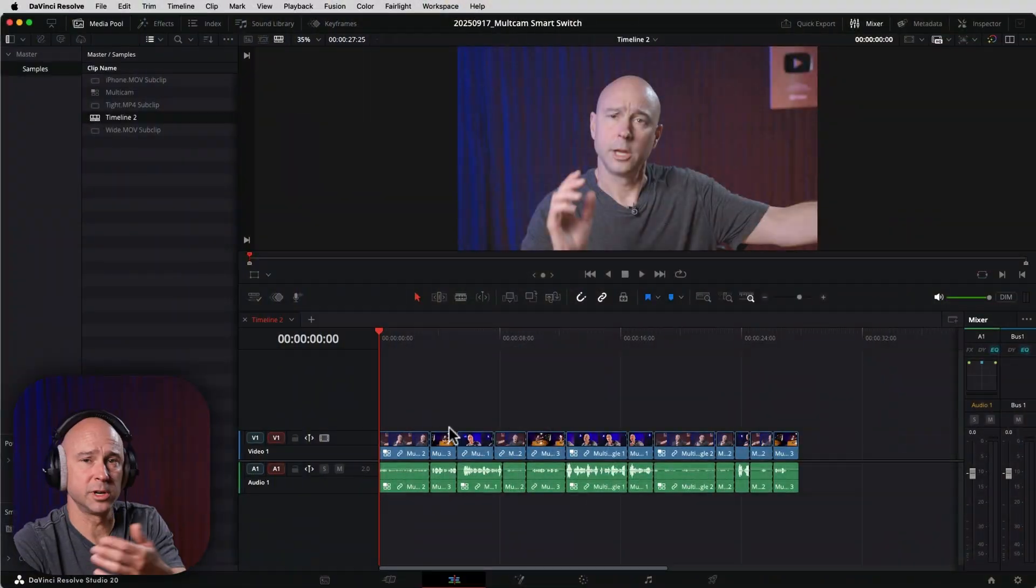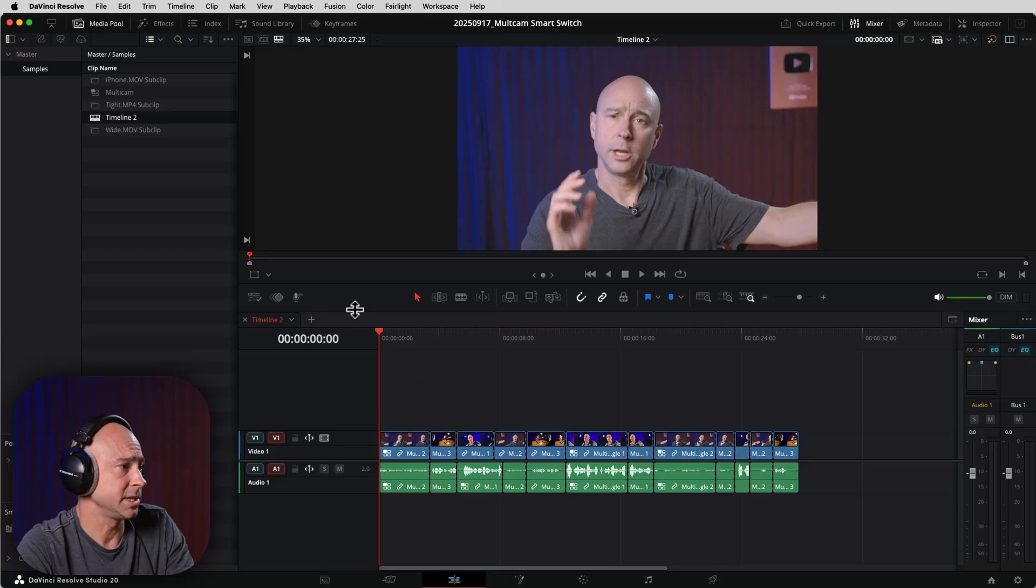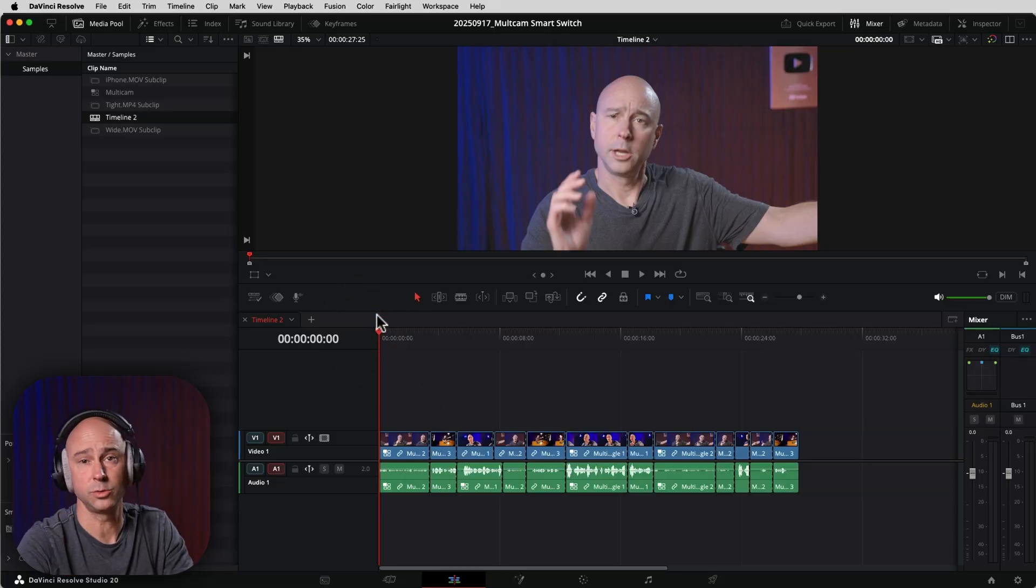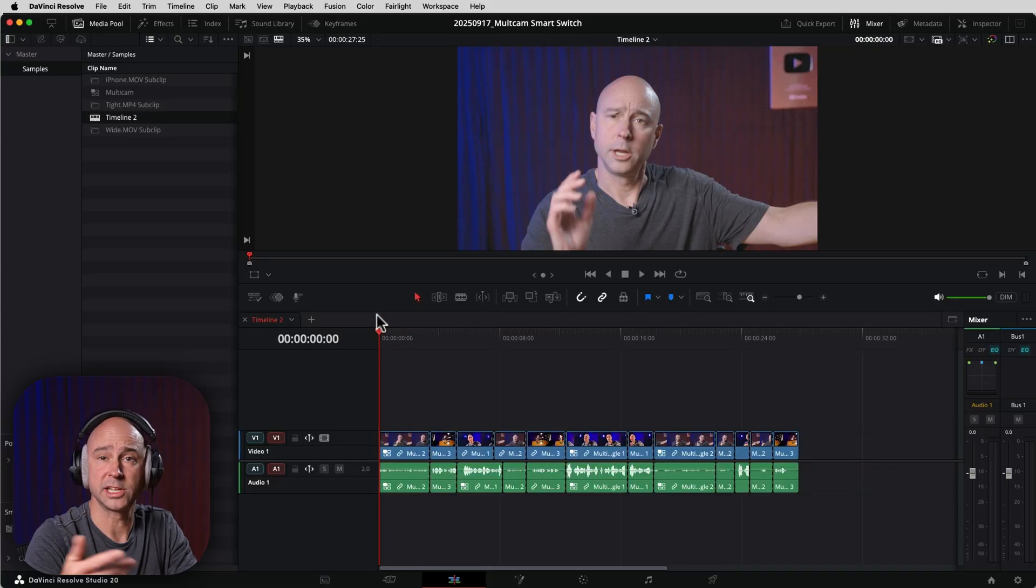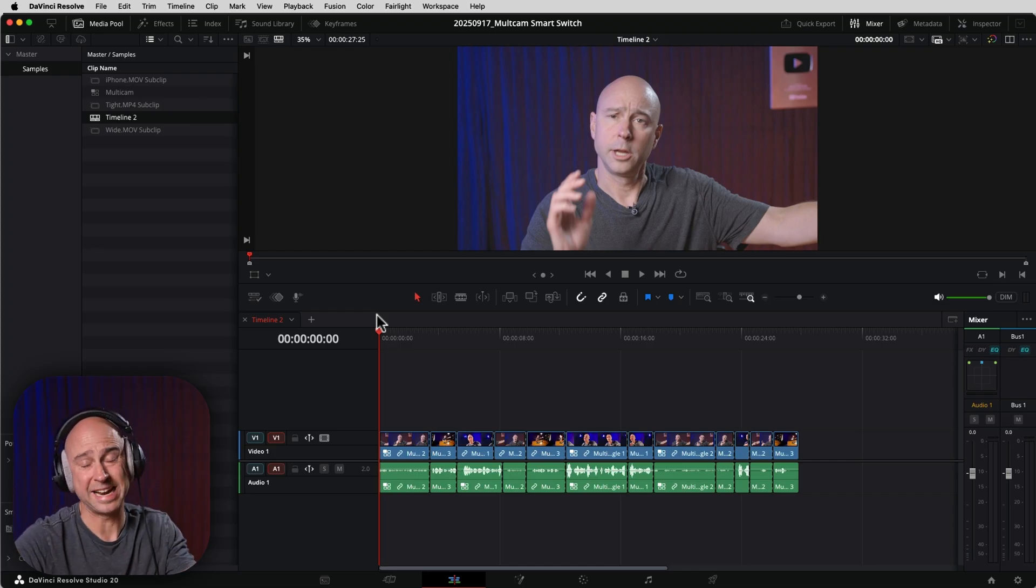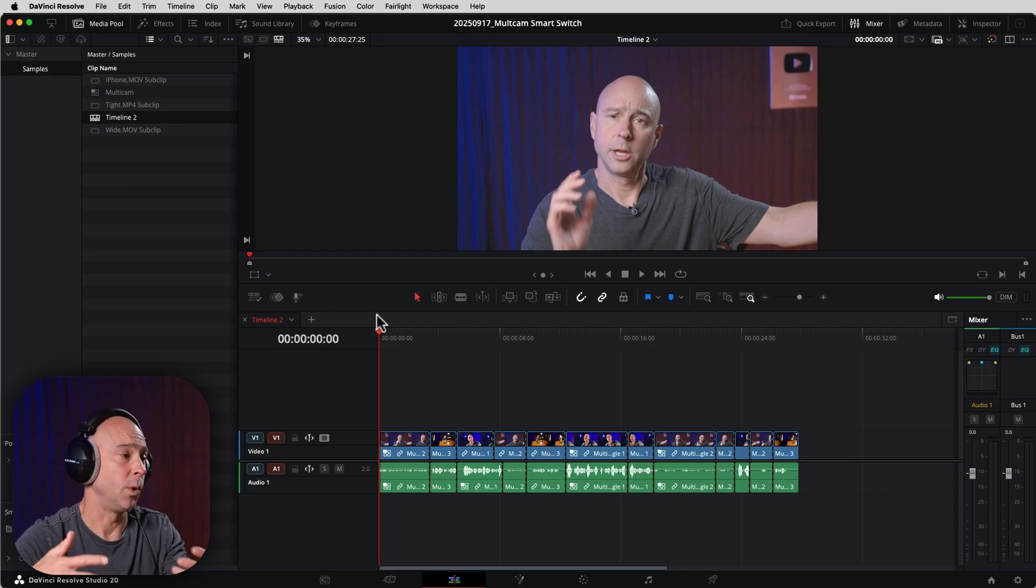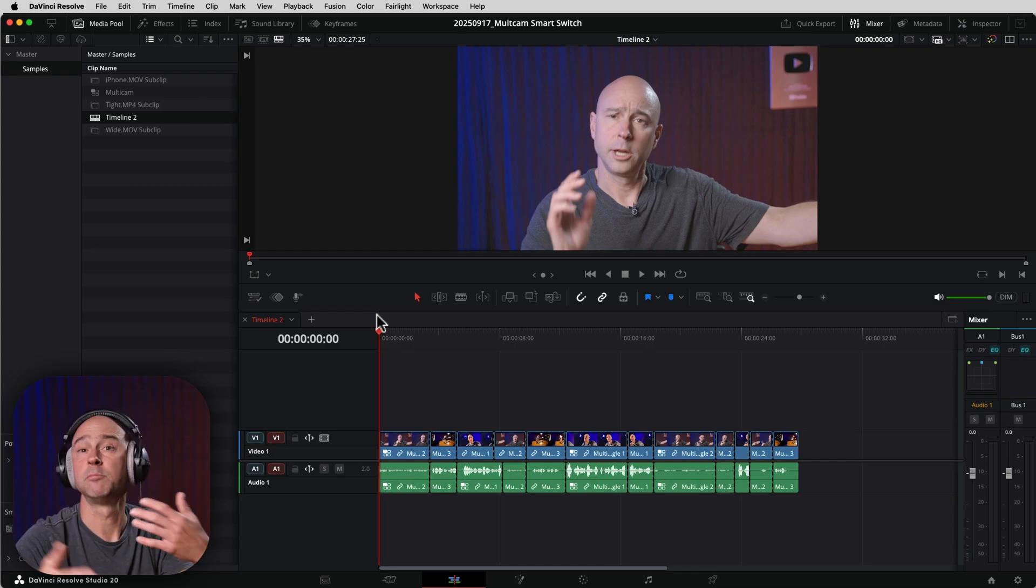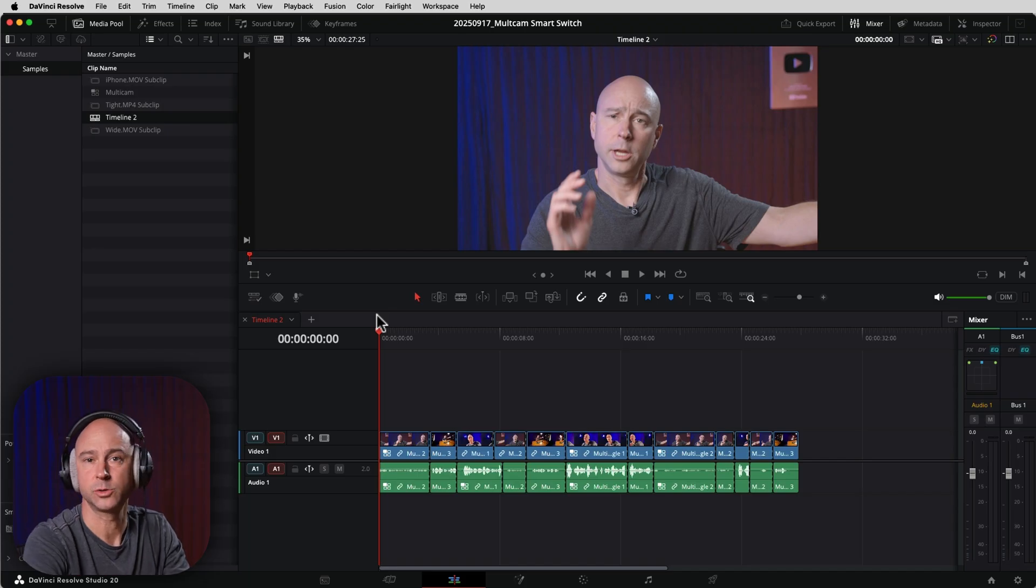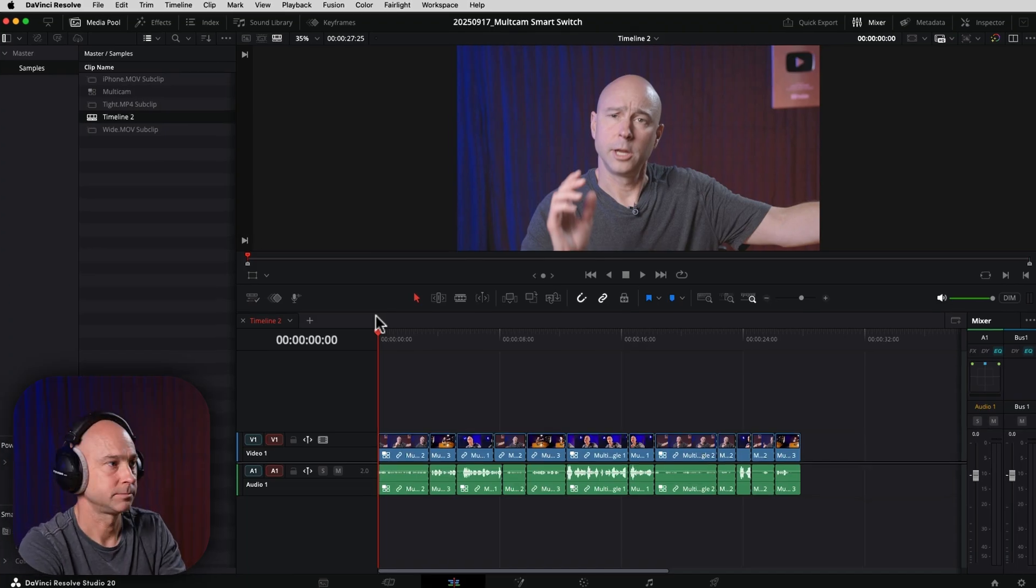So once you've gone ahead and run the multi-cam smart switch tool, if you have two people or multiple people in your multi-cam video, it's going to work better. For me, in my case, because it's just me, I actually changed my voice tone a little bit just to kind of help it make some cuts on just me as an individual. So here's what it looks like once it does a cut. And if you have multiple people, it should cut to the person that's talking when they're talking and go to a wide angle shot when you have multiple people talking at a time. So here's what it looks like.